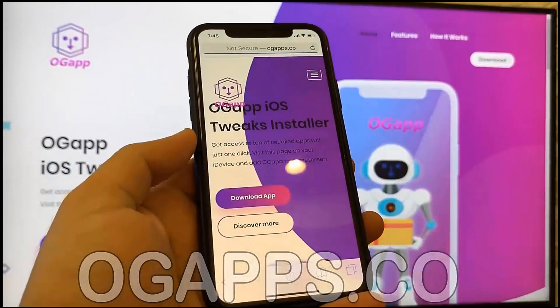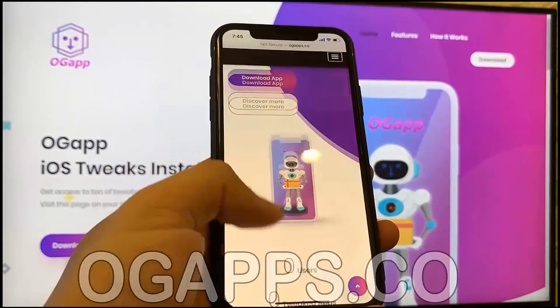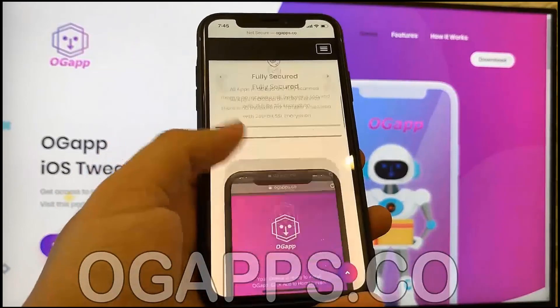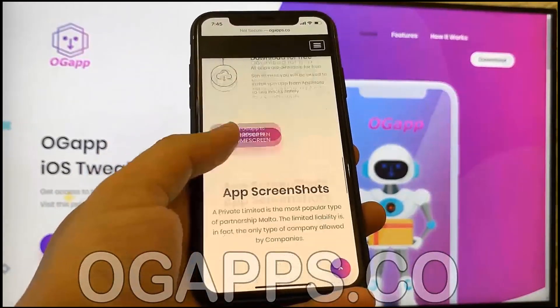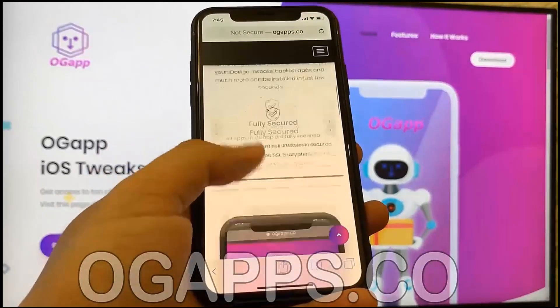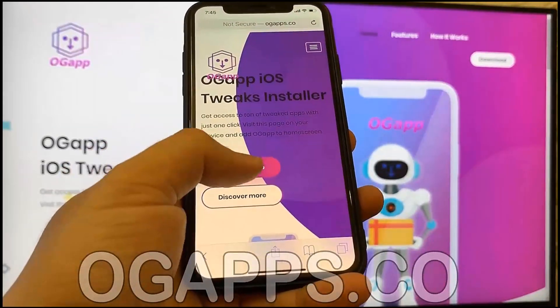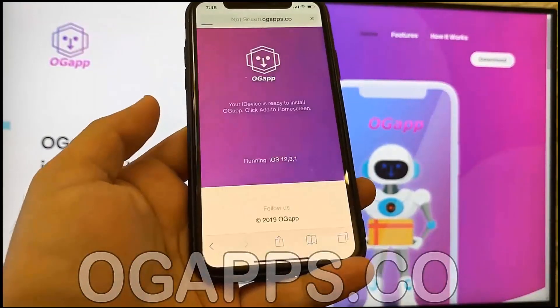You guys will see the tool where you're able to download all these modded apps. But for this particular video we're just going to install Snapchat Plus Plus as an example, so scroll to the top and hit Download App.